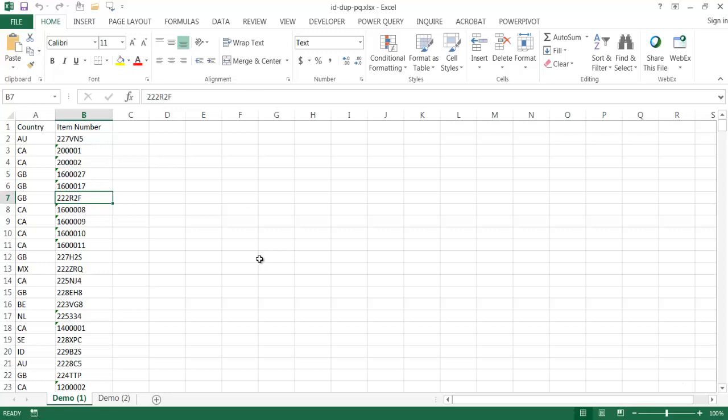You can go ahead and do a Google search for Power Query and go to the Microsoft site to get instructions to do that. Once you do that and enable it, you'll get a Power Query tab here.